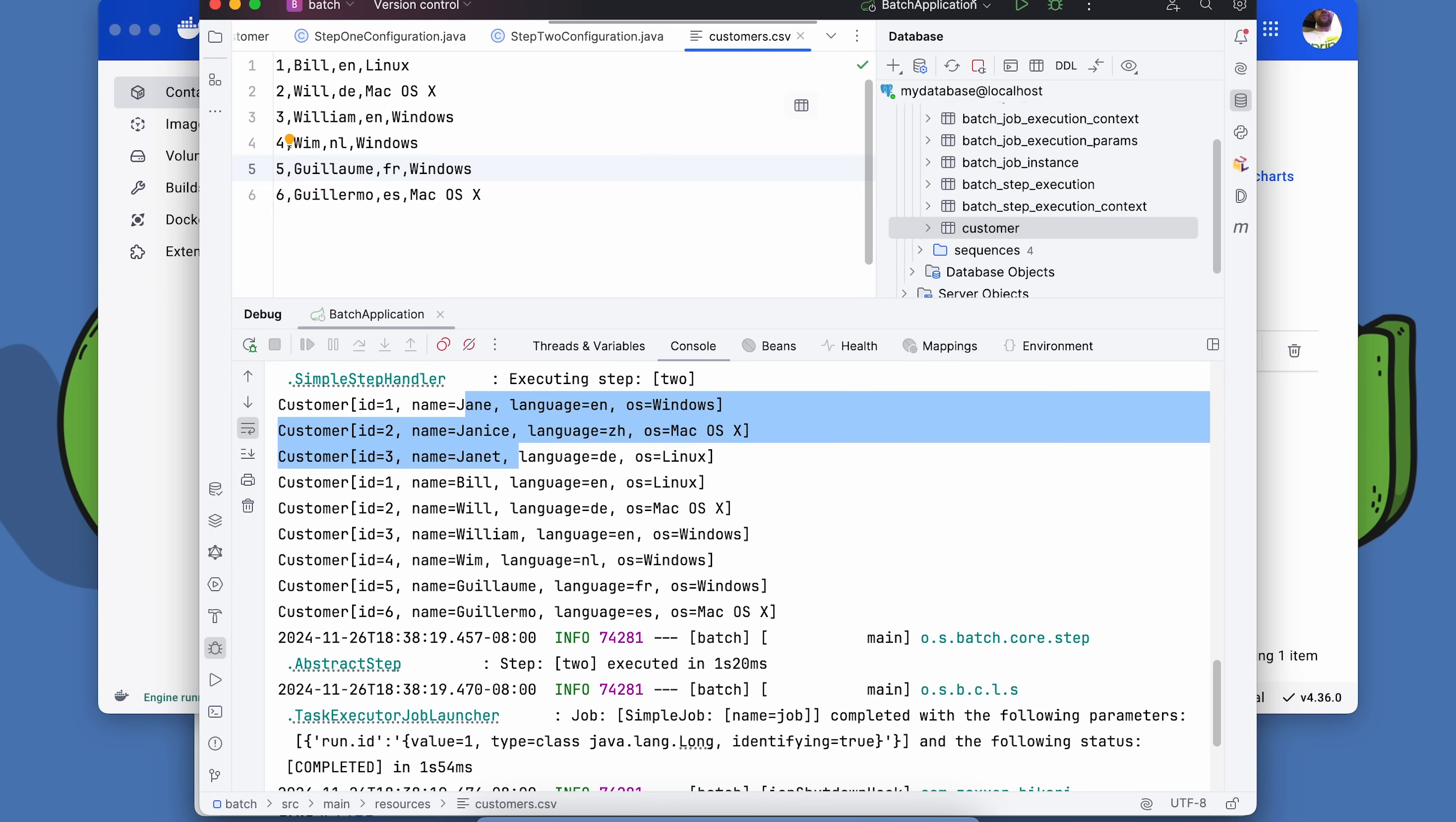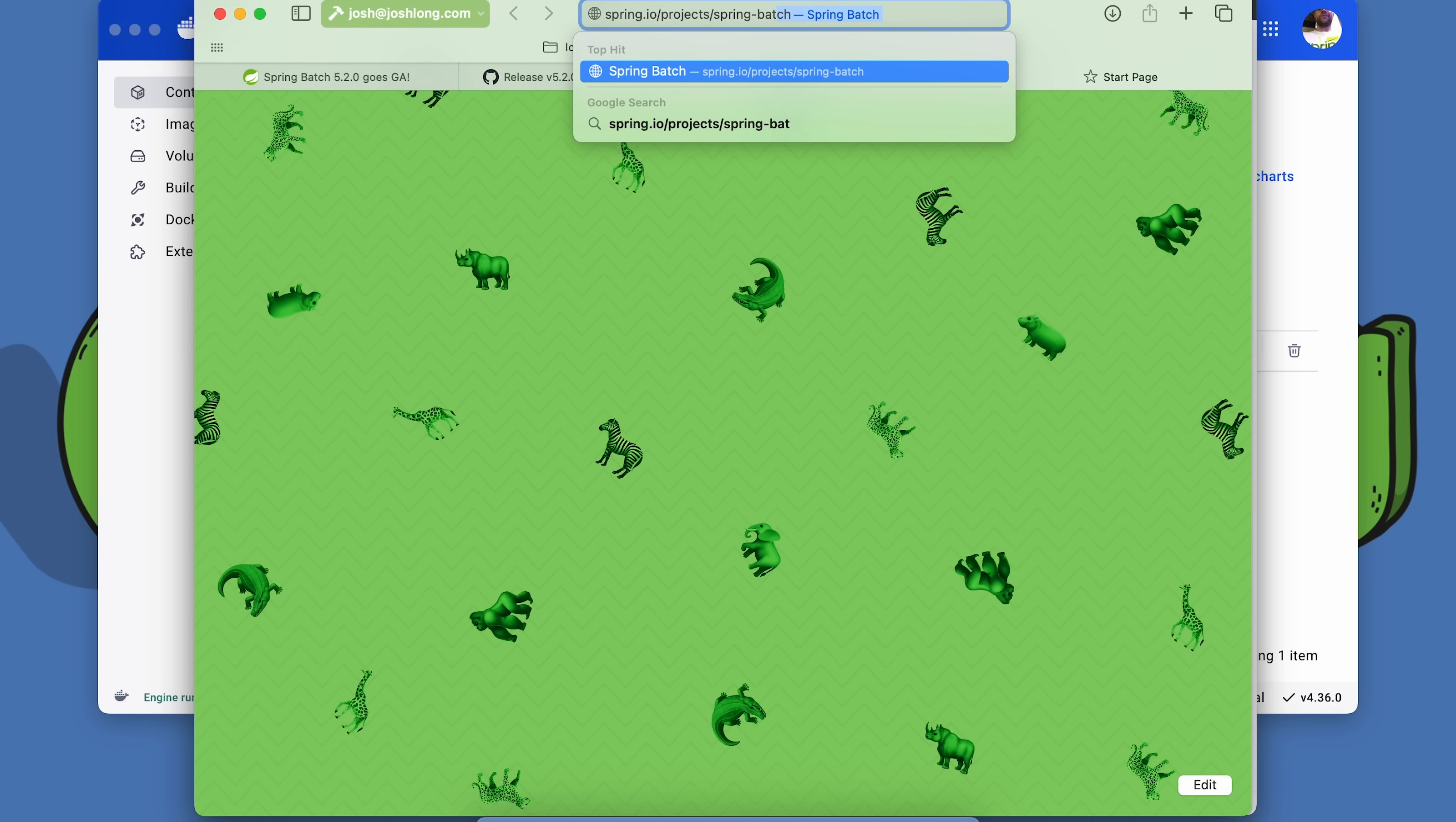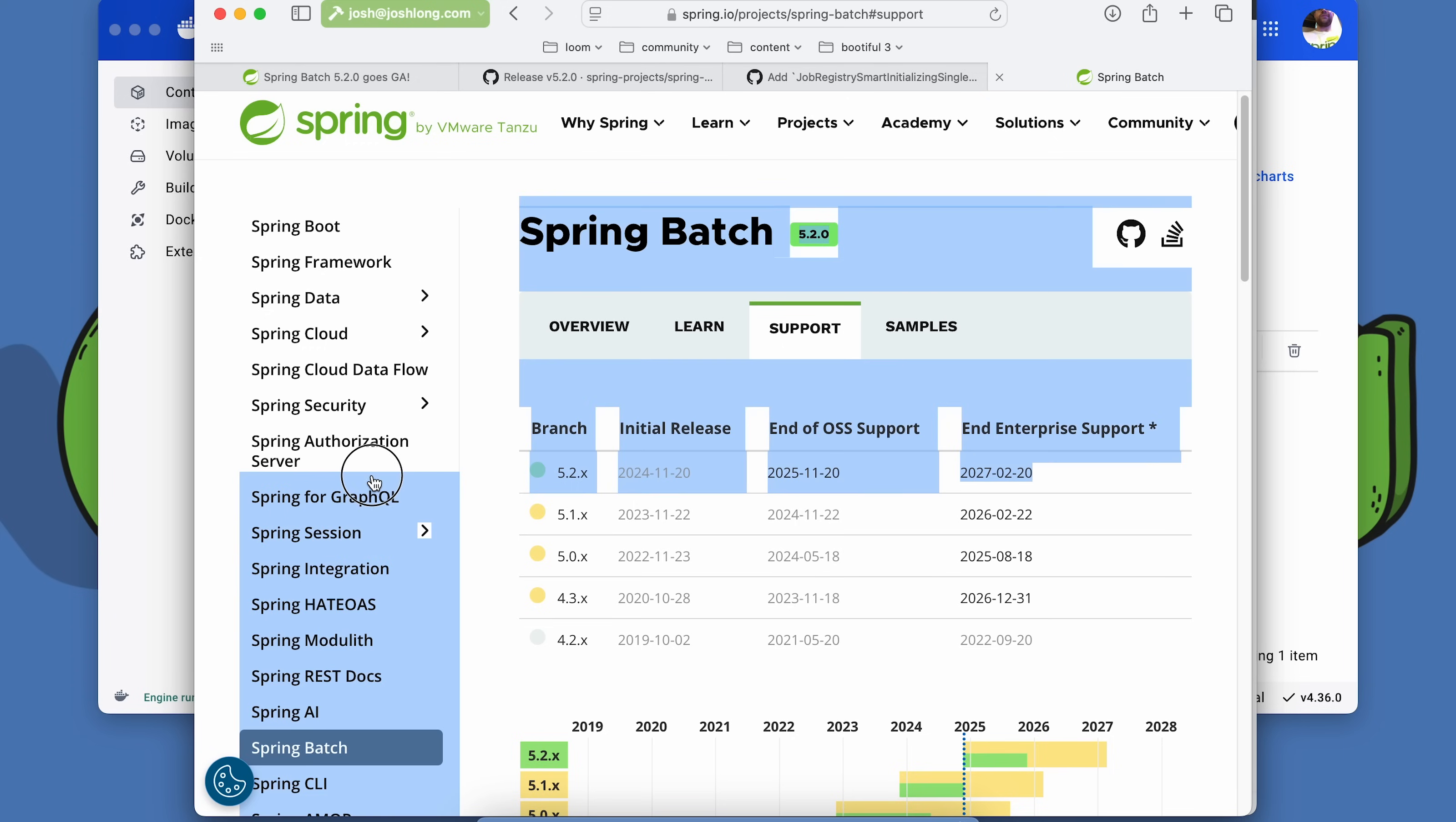This has been a very quick look at Spring Batch in the latest and greatest Spring Boot 3.4. Always be checking the support lifetime. We're on Spring Batch 5.2, and that's part of Spring Boot 3.4. This is the supported version. The versions before that are no longer supported unless you have enterprise support. If you're in the gray zone, you're not supported at all. This is good for open source support. This will expire next November. Make sure you're keeping aware of that.